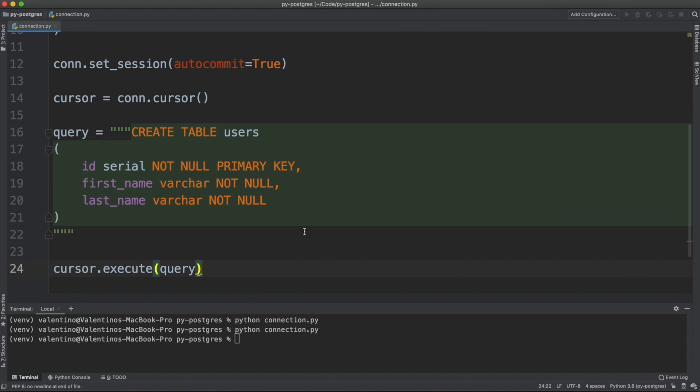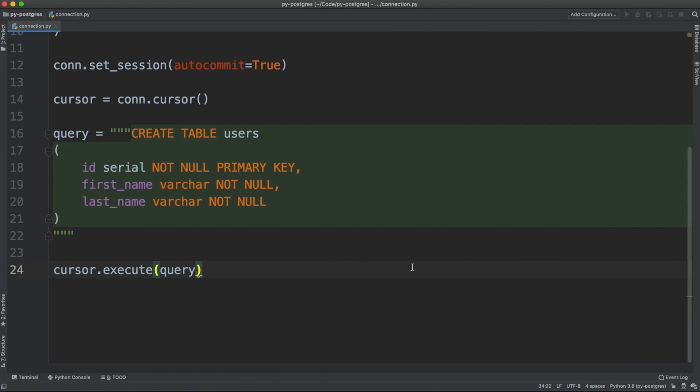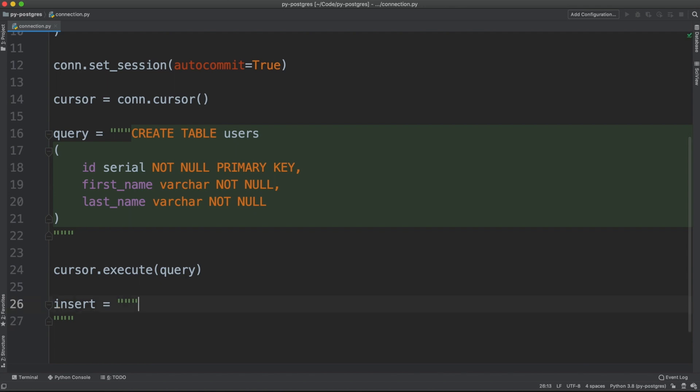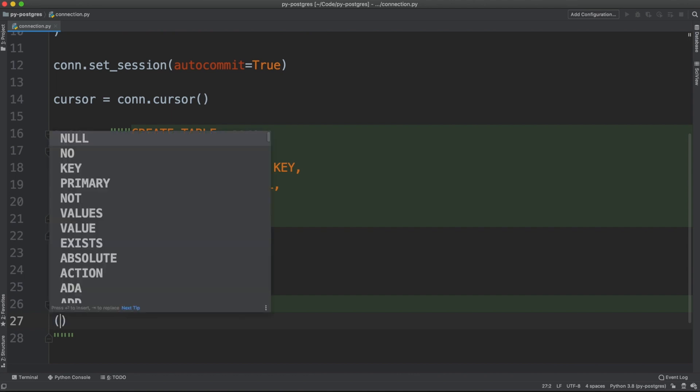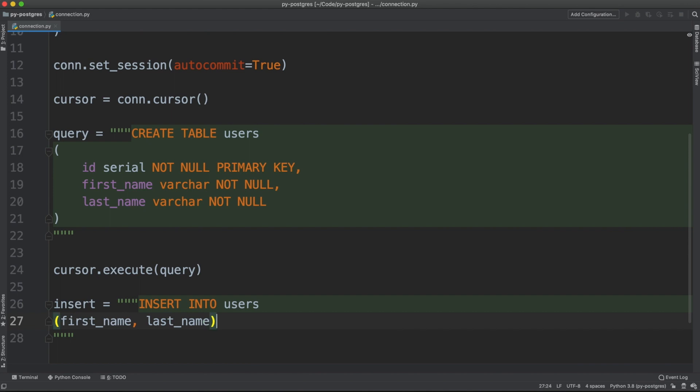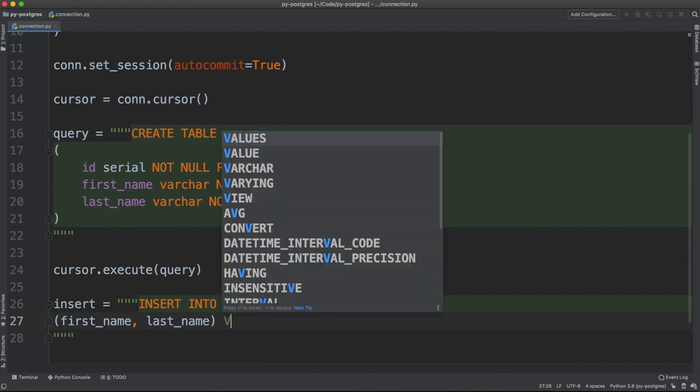How about inserting some data? To insert data, we're going to create another query called insert. Again, that could be multi-line string INSERT INTO users. We're going to target just first_name and last_name columns, values.